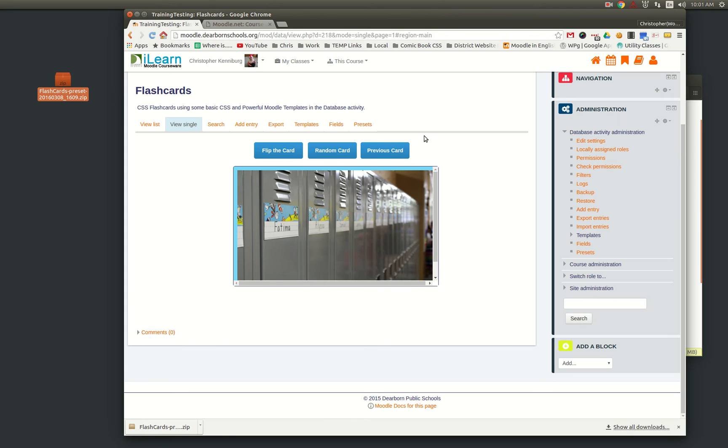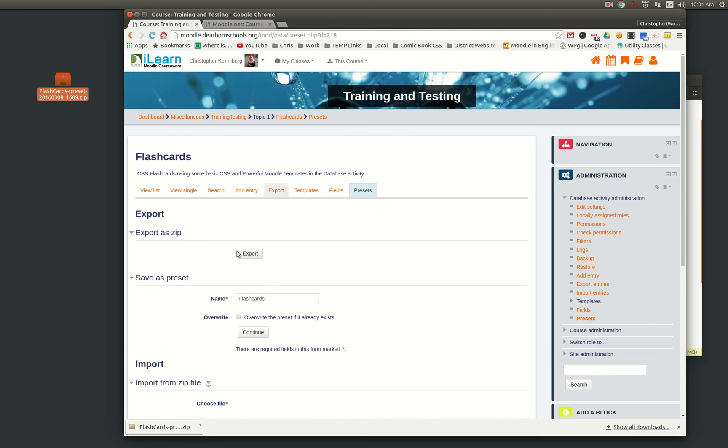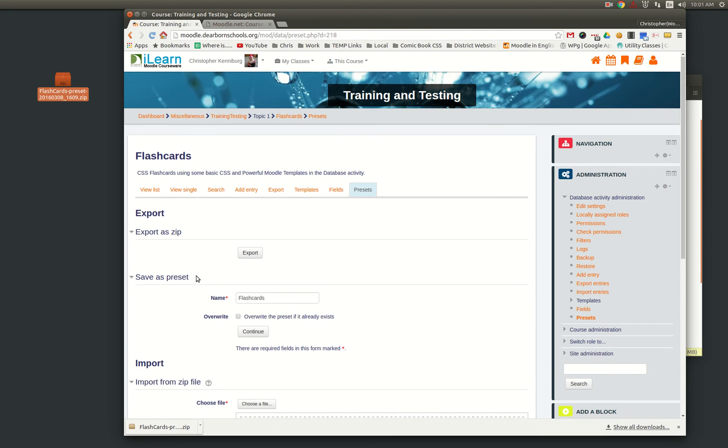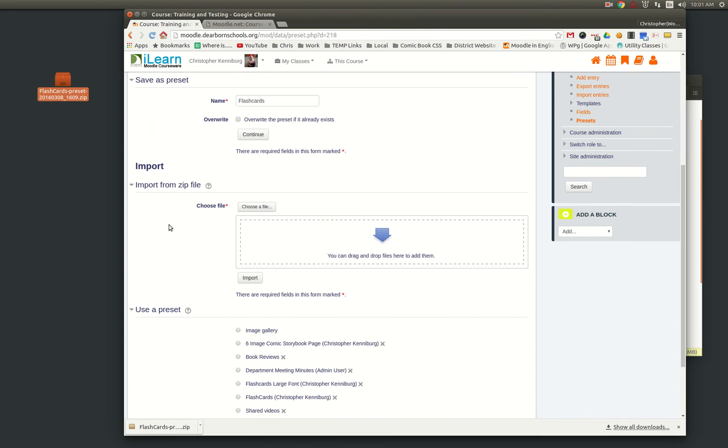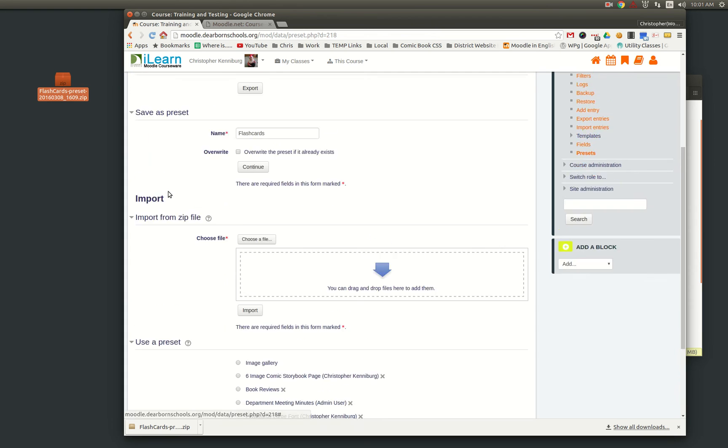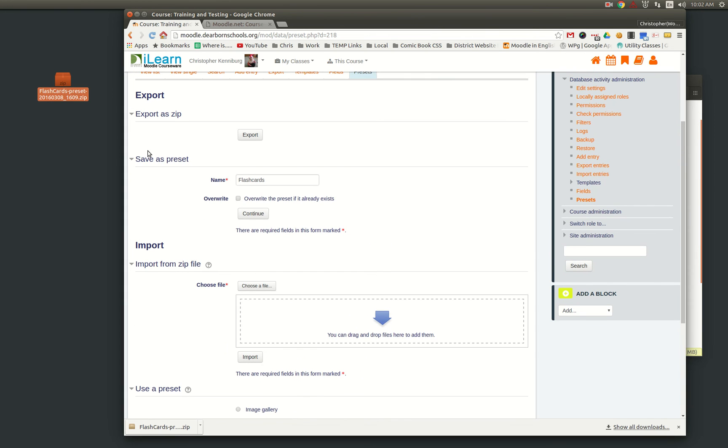So that is the database preset, but let me take this one step further. If you are the site admin, the thing that you will want to do is once you've created this, you will want to save this preset.